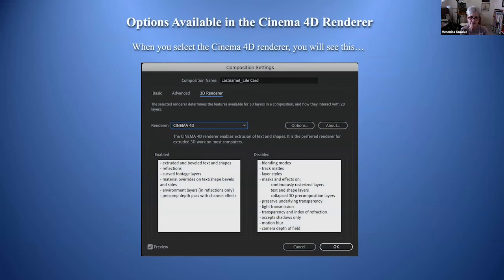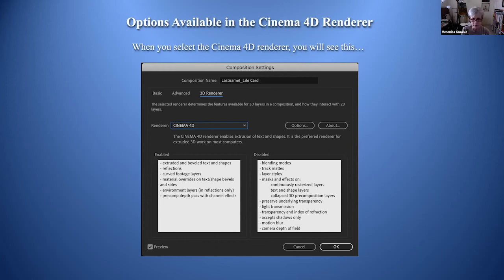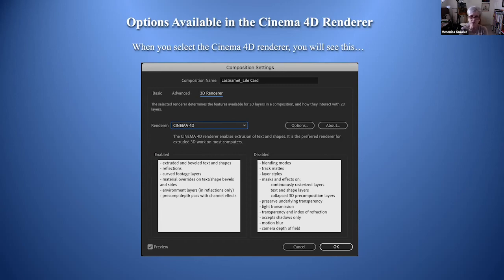When you select the Cinema 4D renderer you'll see a warning dialog showing what works and what doesn't. We used extruded and beveled text and shapes, reflections, and some of you used curved footage layers. Remember that the environment layer will only show in the reflection — these are all important things you can do with Cinema 4D.